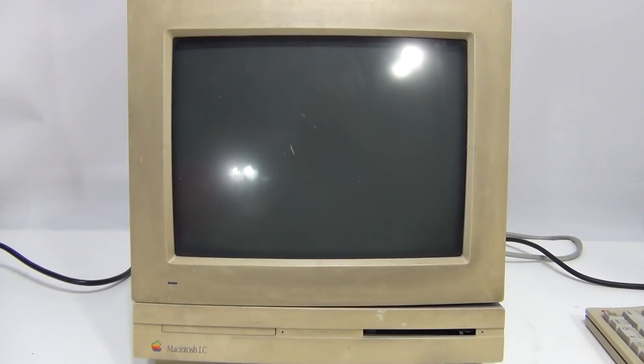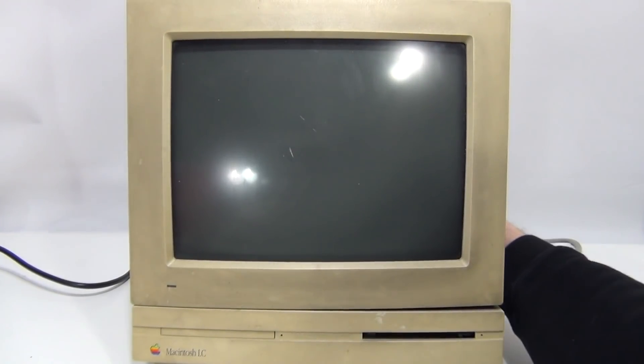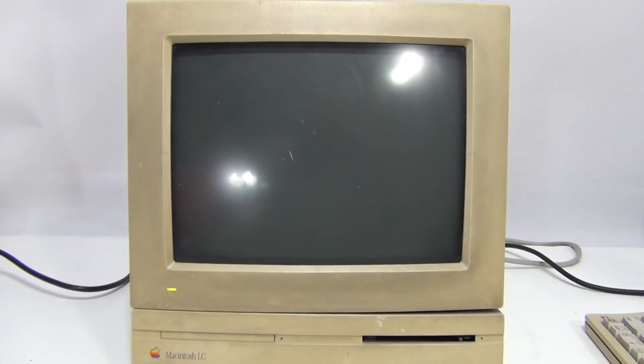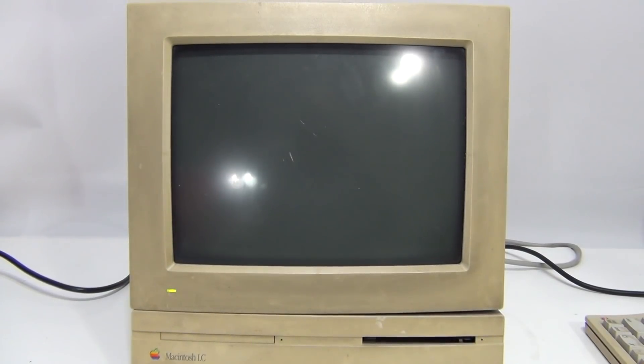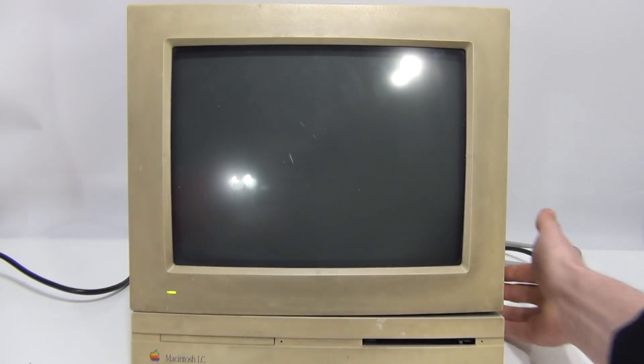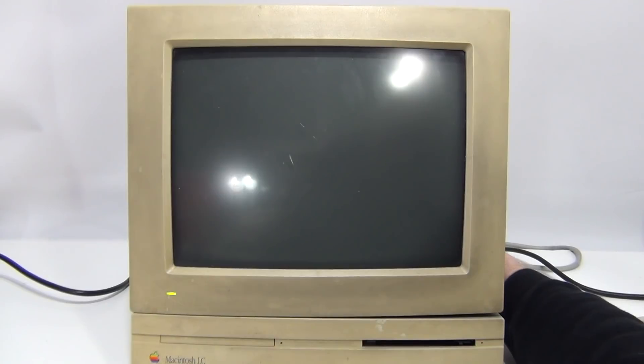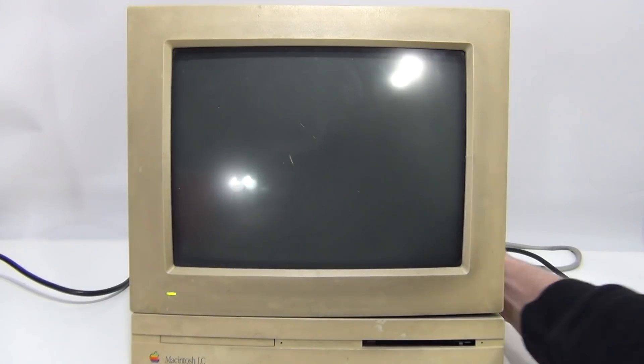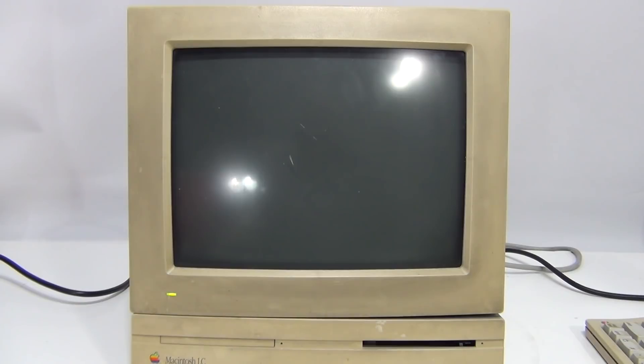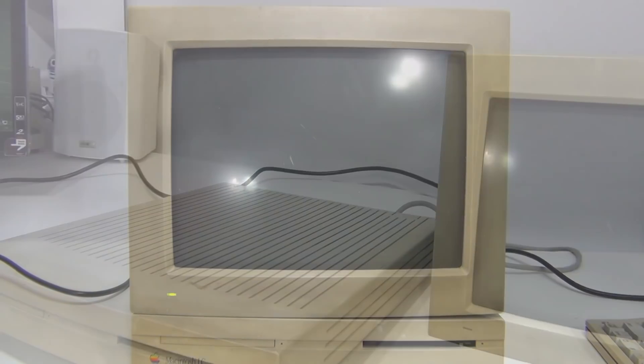Let's start by turning the monitor on. Well we have a light. Turn the computer on. We have nothing. Righto time for the cover to come off and see what we're dealing with.